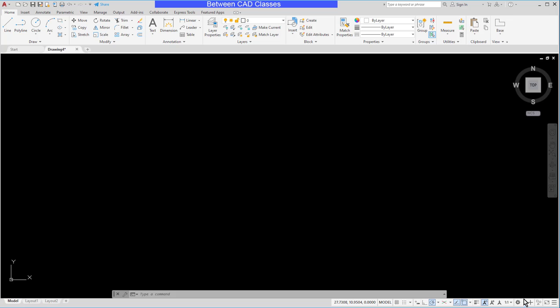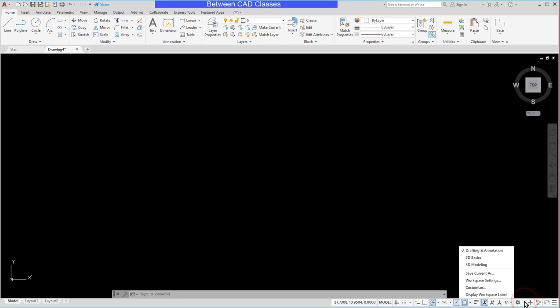So in the bottom right corner of my screen I have my different workspaces. I can see that I am in drafting and annotation. So what I want to do then is I want to add that new tab to my drafting and annotation workspace.